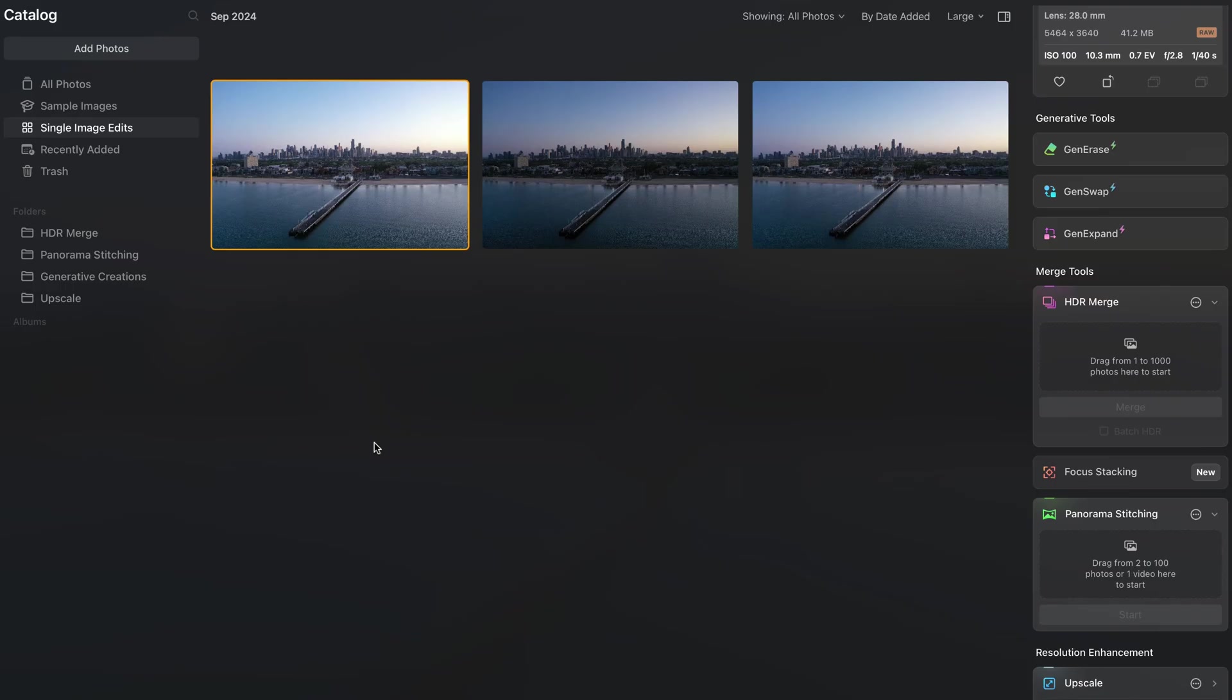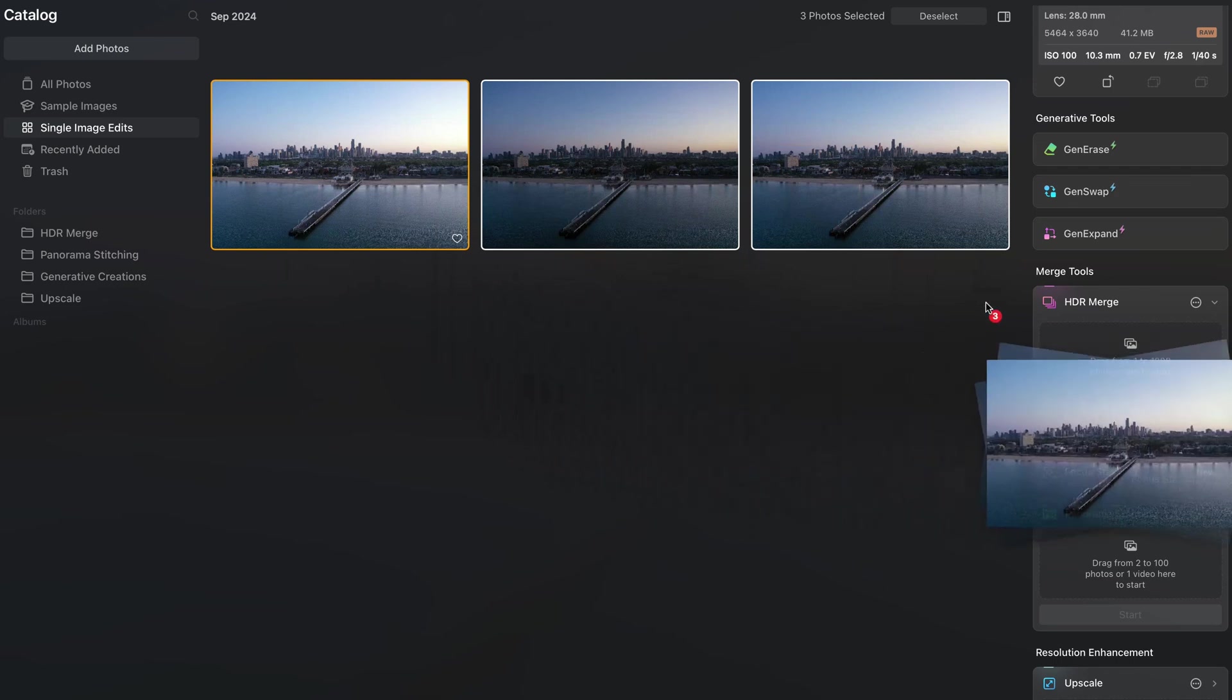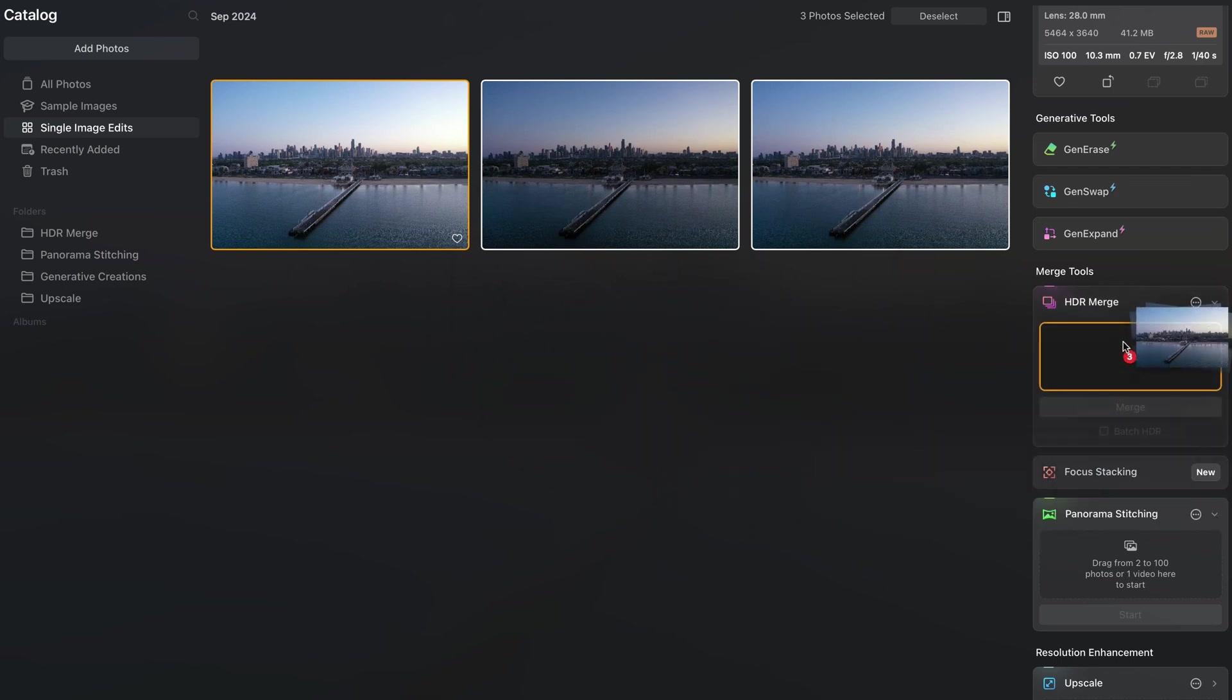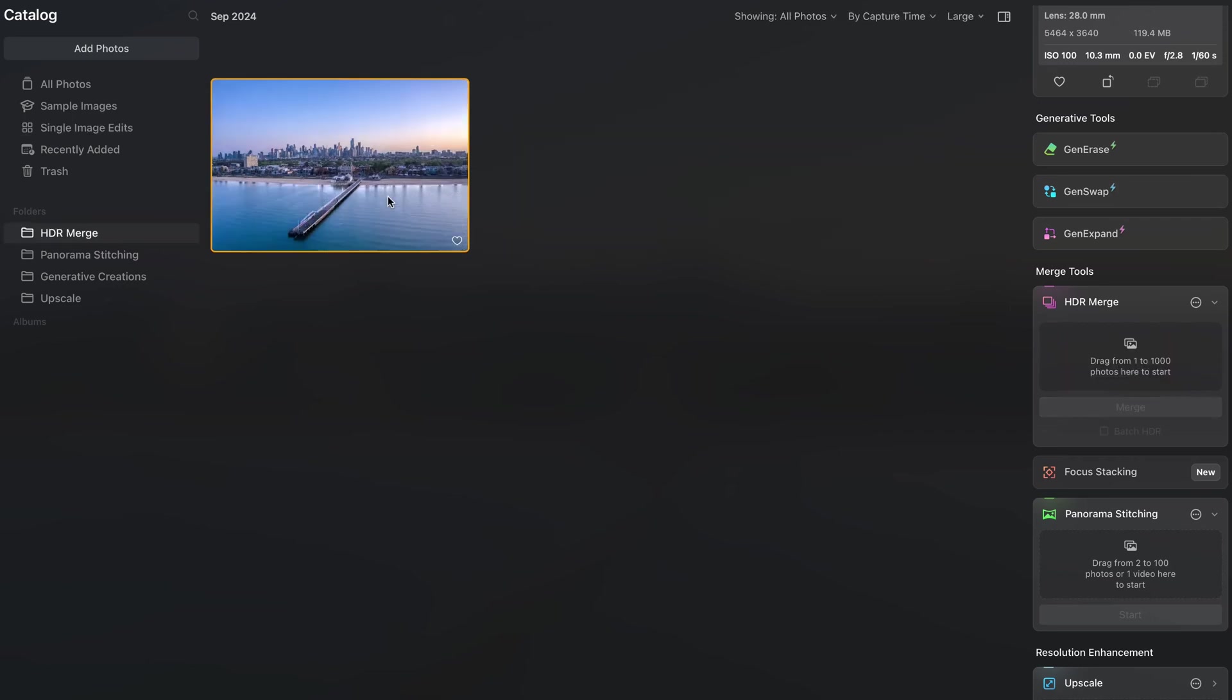The first picture we're going to work on is an aerial picture that I took from Port of Melbourne. This was taken right before sunrise at blue hour. I shot this as usual in auto exposure bracketing which is basically capturing three images of the same scene with a slight different exposure. So to start I'm going to select the three of them and drag and drop it on the HDR merge feature. We're going to click on merge and this is going to result on a high dynamic range image that we can use as initial canvas to work on.